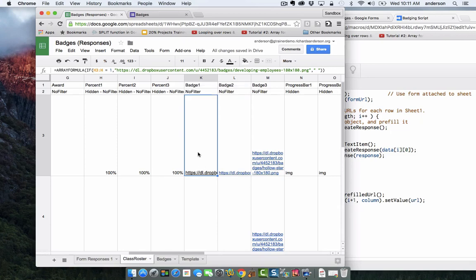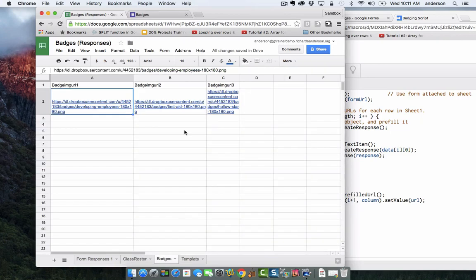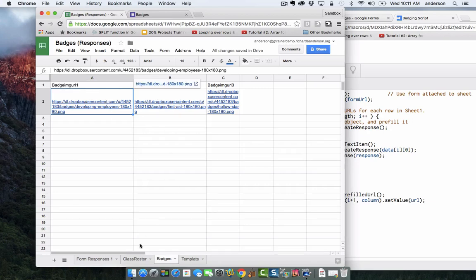I had placed the badges in our badge library. So I know which URL that I'm going to use per badge.